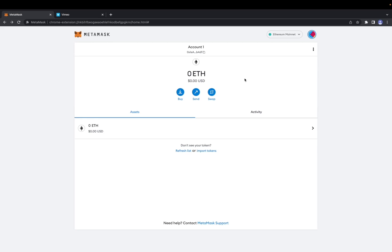Welcome back to 8482 Media. Today we are going over how to connect your hardware wallet to your MetaMask.